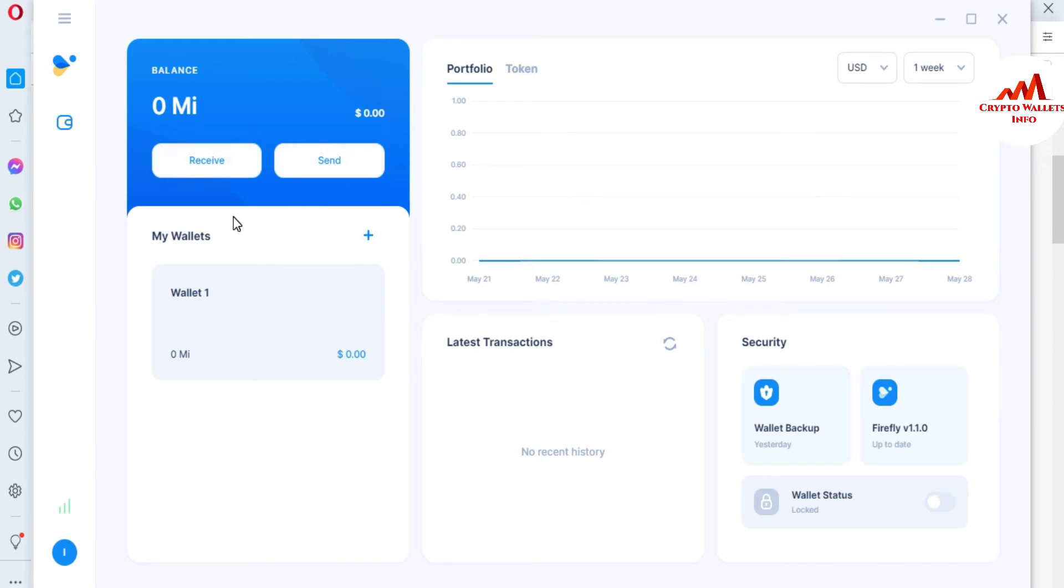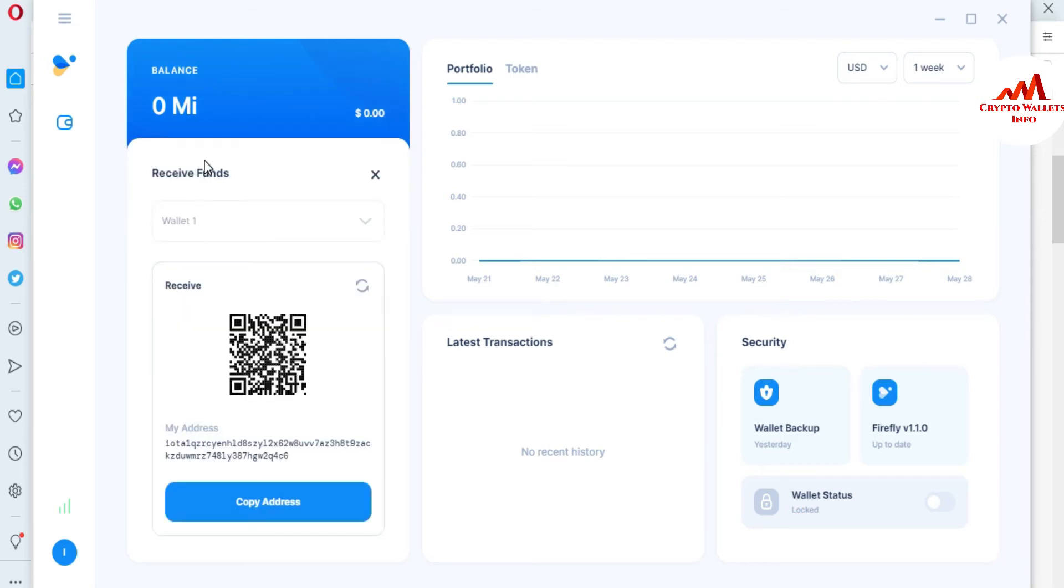If you need to get your wallet address, just simply click on receive. You can see here this is your wallet address and this is your QR code.